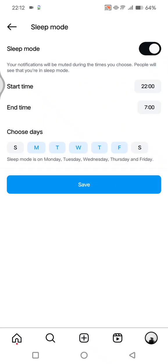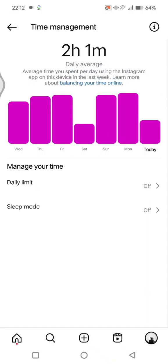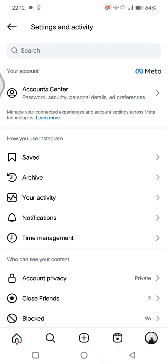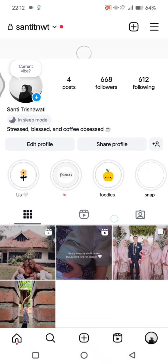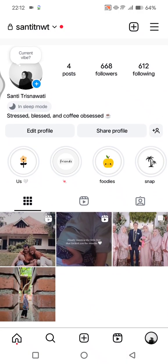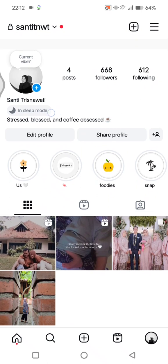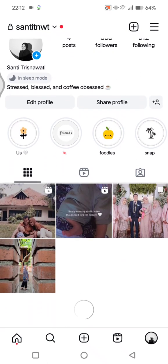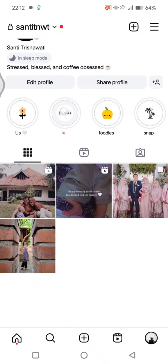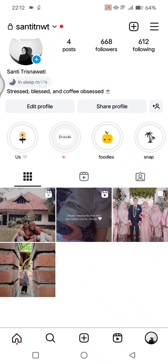You can just tap on save. So let's go back and see if my profile is changed. Okay so as you guys can see here in my profile there will be this notification 'in sleep mode' currently.